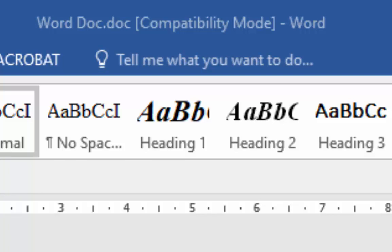But obviously, if you do share this document with other people that are using earlier versions of Word or Excel, then they may no longer be able to access certain parts of the document or even read it at all.